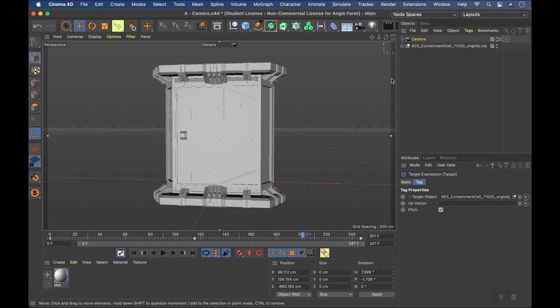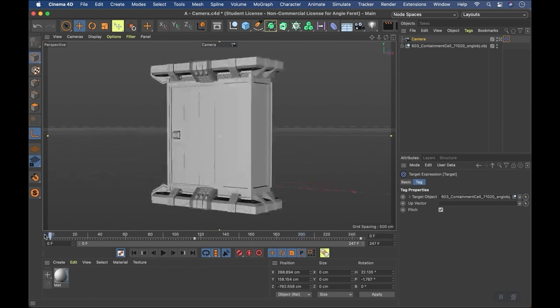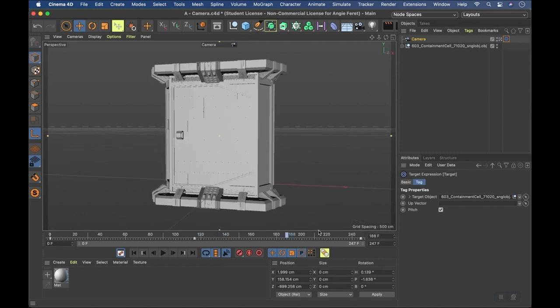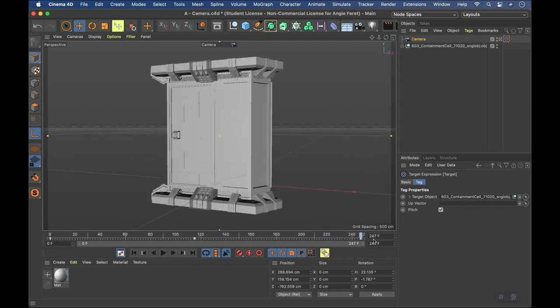I've set up a looping camera animation — I have the first keyframe, it comes out to here, and then I've pasted the end keyframe so this is going to be a seamless loop. As I mentioned, we usually have to have some type of idle or looping state on our playback builds, and this is just an easy way to do that for the first state.